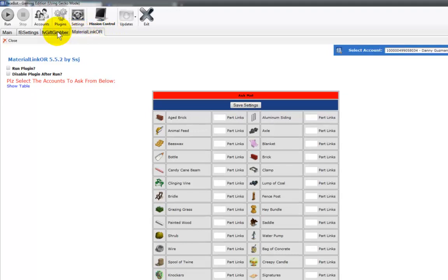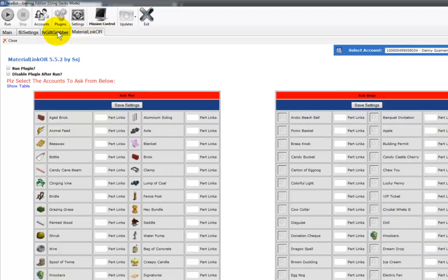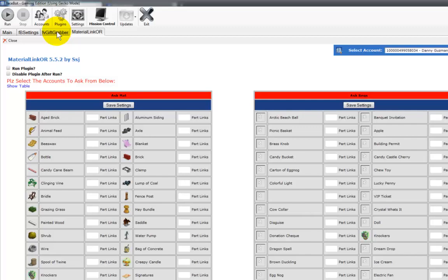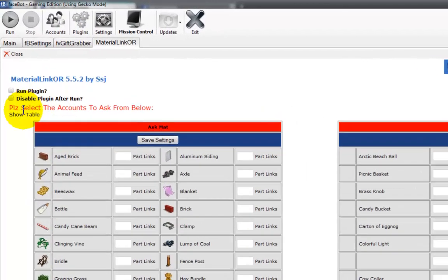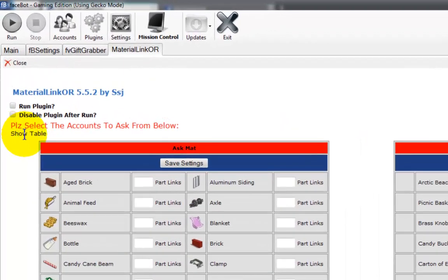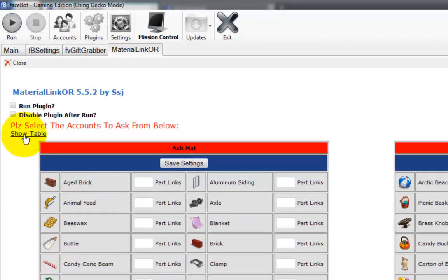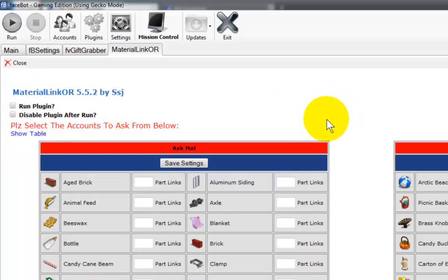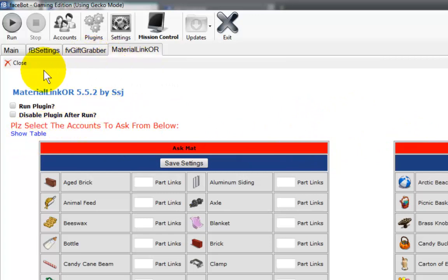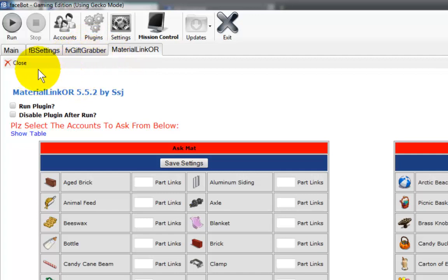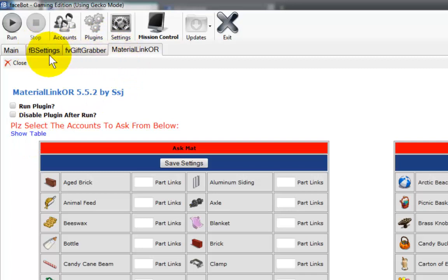These will not work unless you have some dummy accounts. If you notice here that they have a show table section and if you click on it nothing comes up. What happens is once you insert the dummy accounts it will start showing up. So let's do that real quick.